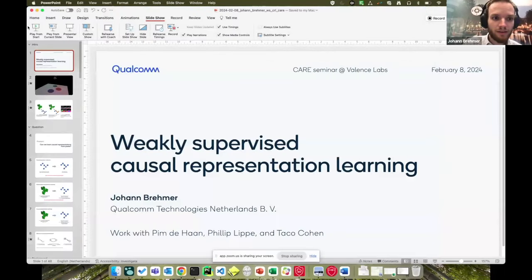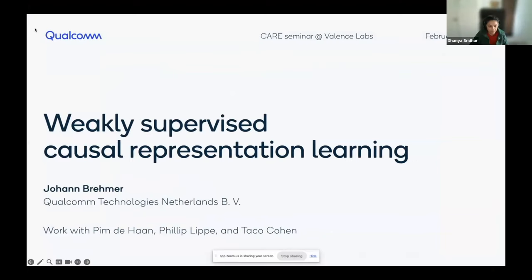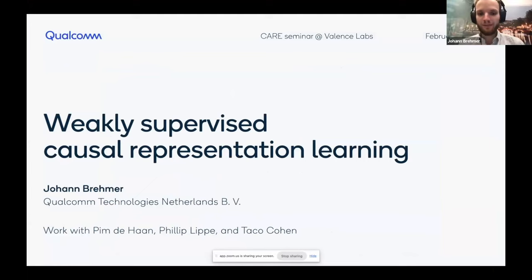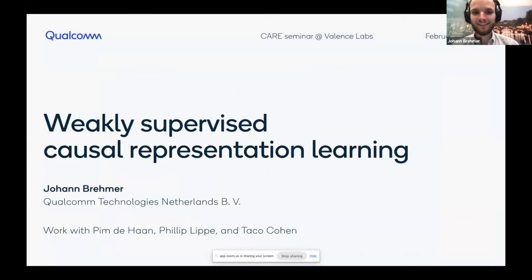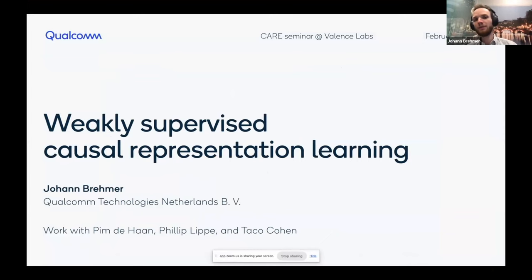Thanks for the great introduction. This work is from NeurIPS 2022, called 'Weakly Supervised Causal Representation Learning,' with collaborators Pim Dahan, shared first author, Philip Lippe, and Tucker Cohen. Please feel free to talk over me when you have questions, as I don't see the Zoom window while presenting.